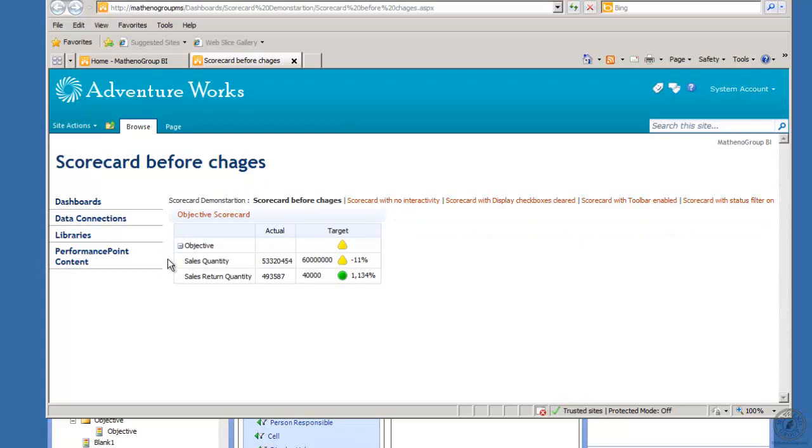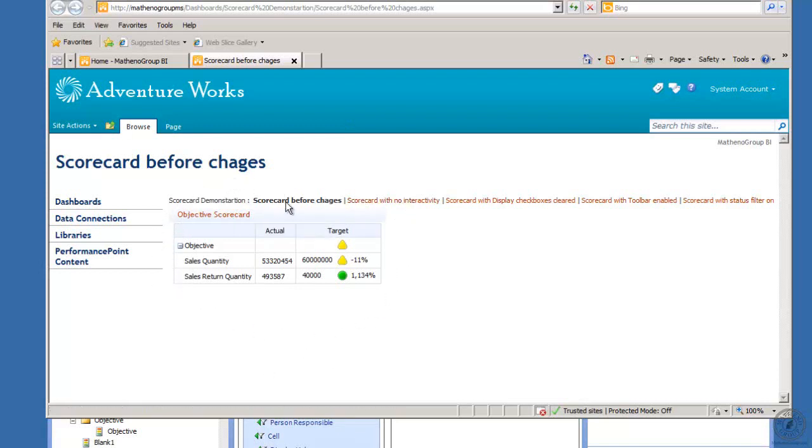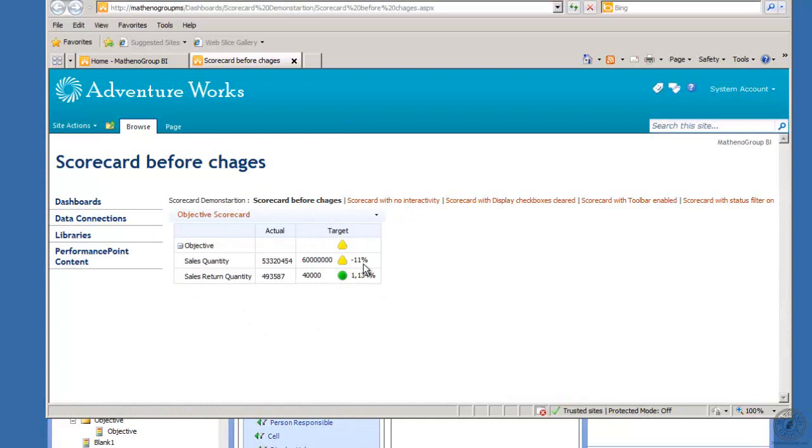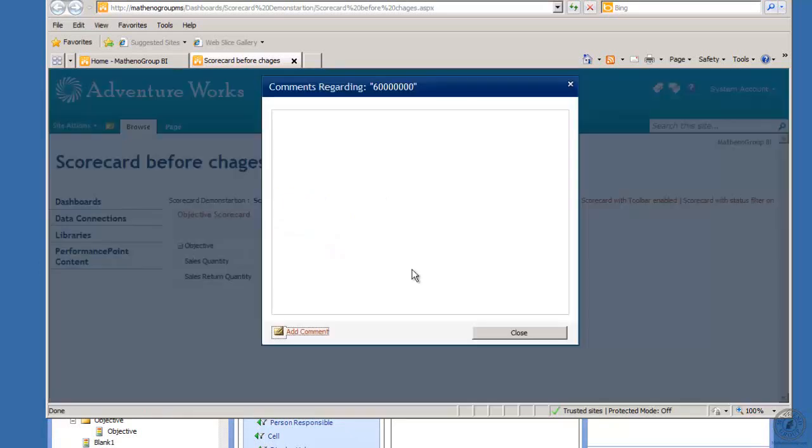Across the top of this dashboard here are the pages that we have created, and each one is a copy of this original. Here I have my scorecard demonstrations, the name of the dashboard, and scorecard before changes. Here's my objective scorecard and you can see it's got interactivity.